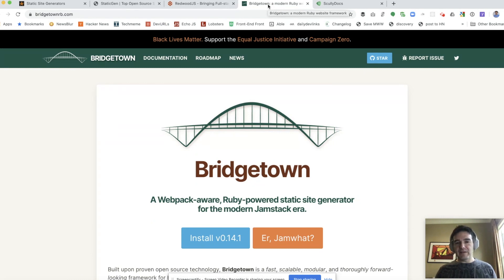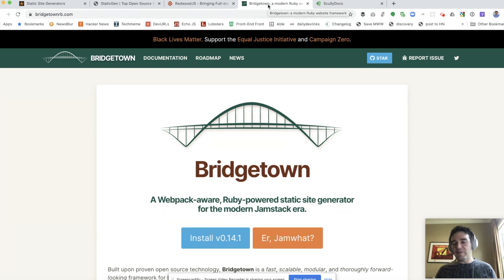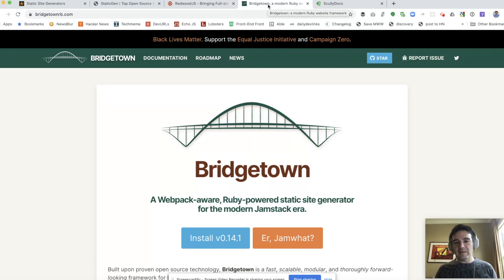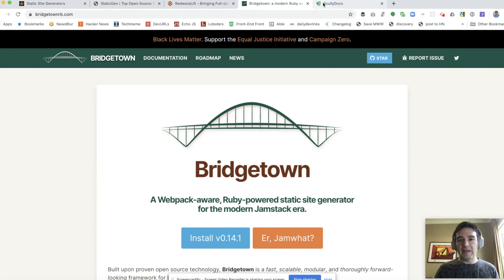Bridgetown is another new tool that's only recently come out. However, Bridgetown is based on a fork of Jekyll, so if you're comfortable in Jekyll this will feel familiar, though they've already diverged in a number of ways. It's worth checking out if you're interested in a Ruby-based tool or you're comfortable with Jekyll but feel like it's missing some things. It has been very active in development. Obviously because it is new, there are fewer resources and a smaller community, but the developers have been active out there answering questions.